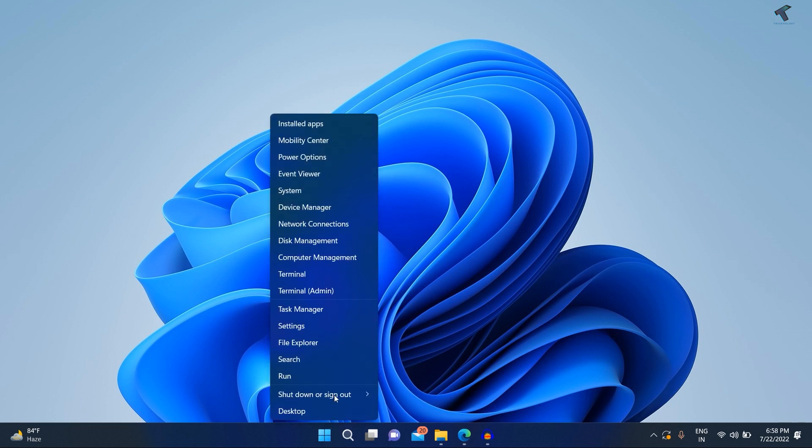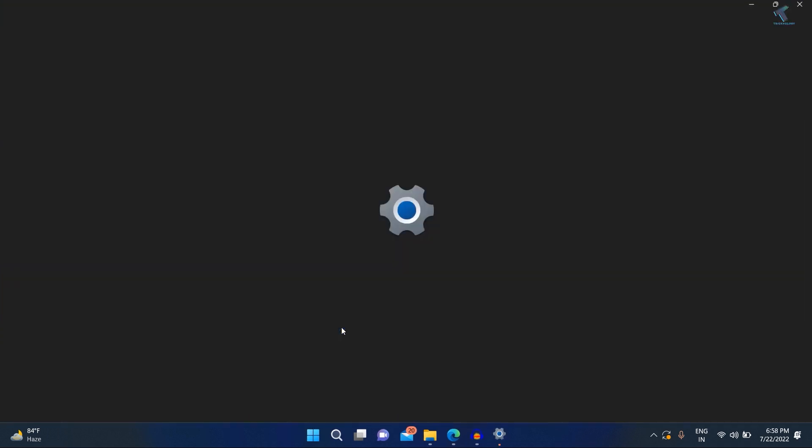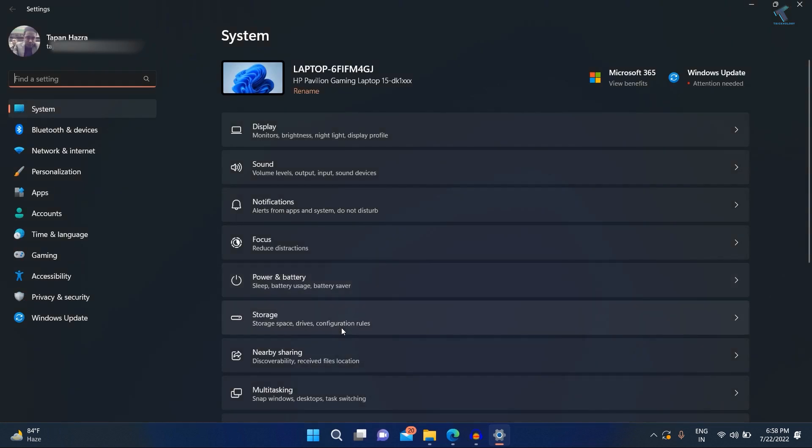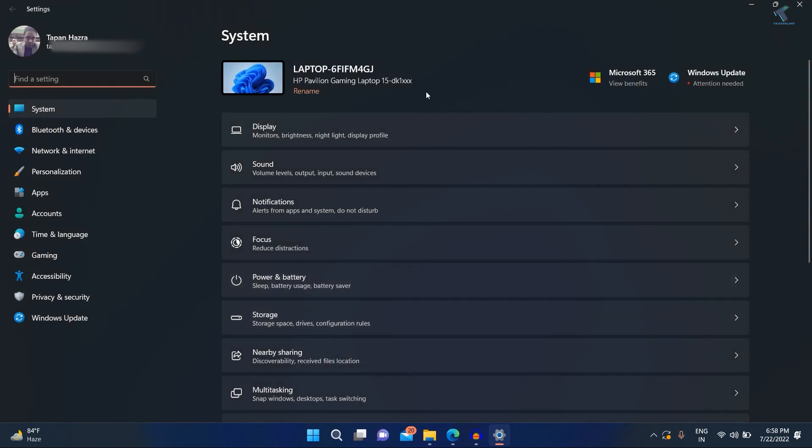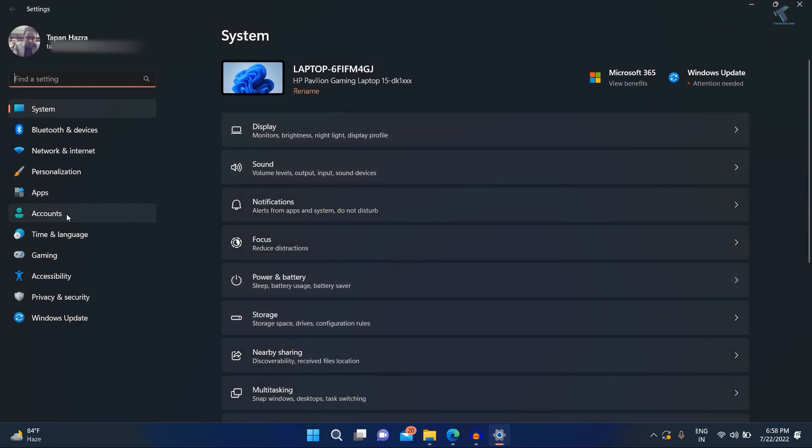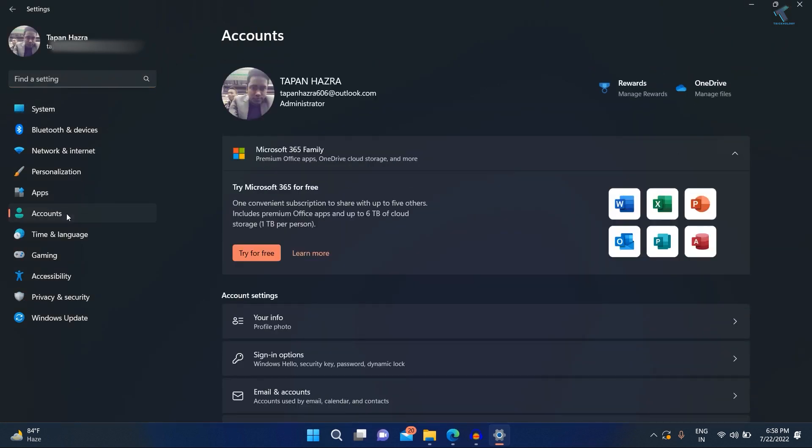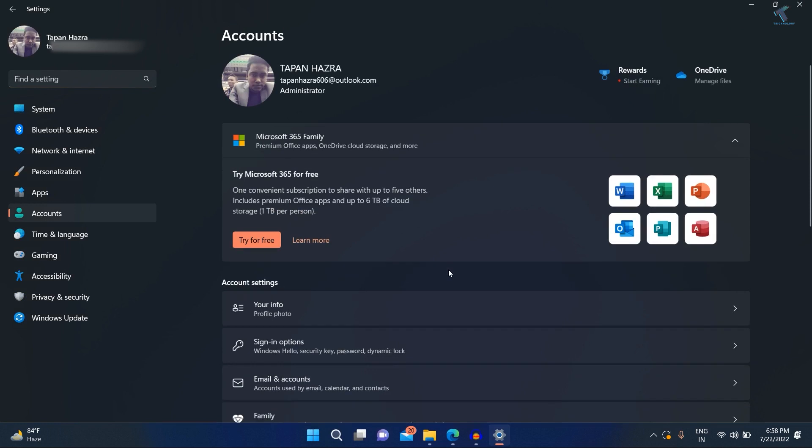First, right-click on your start menu and click on Settings. Once you have opened the Settings window, click on Accounts from your left side. On your right side, you just need to go to the option called Sign-in options.